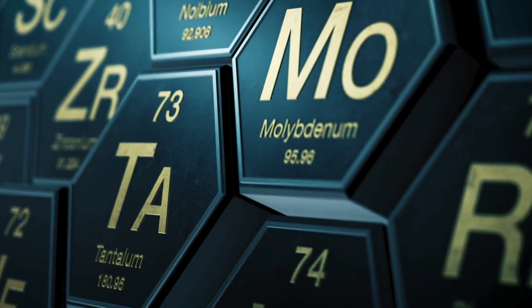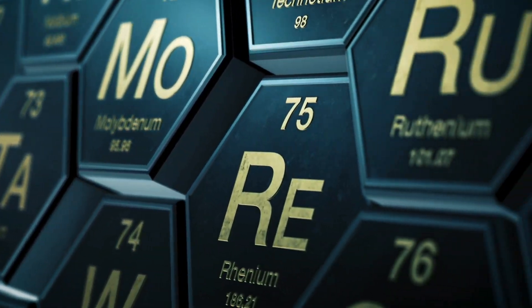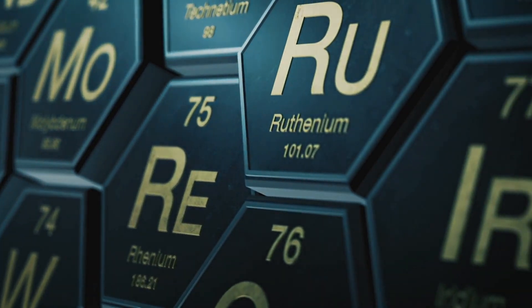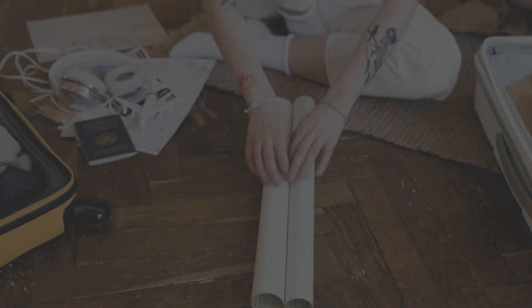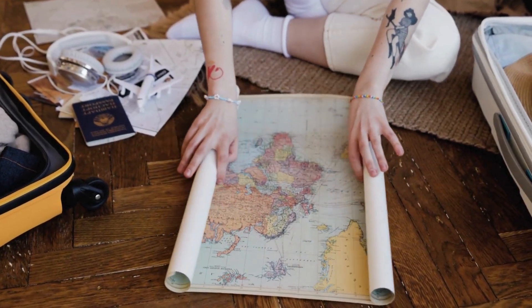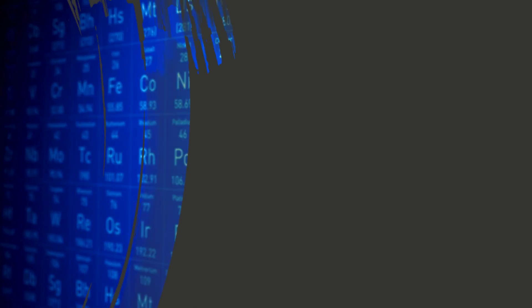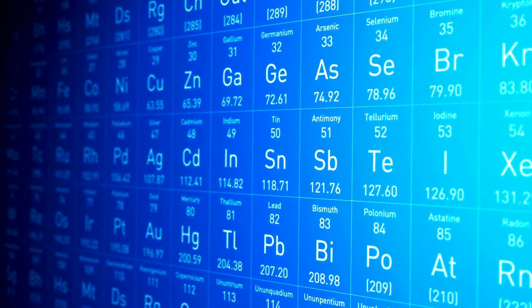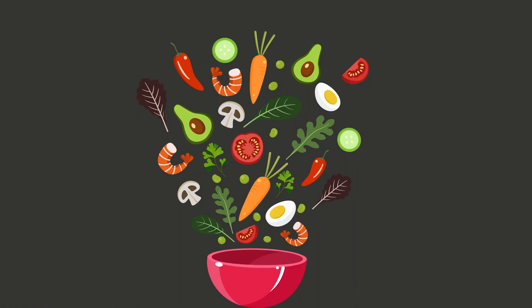Well, today we're going to crack the code behind it, and by the end you'll know exactly what all those letters, numbers, and colors mean. Pretty cool, right? All right, so what is the periodic table?